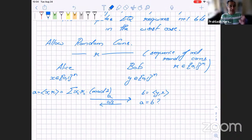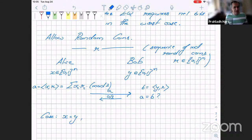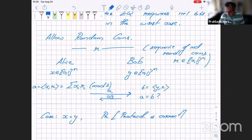Now, does this two-bit protocol actually work? Notice n could be arbitrarily large, yet we exchange only two bits. Let's analyze the two cases. First, when x equals y: certainly they will compute the same bit every time, regardless of R. So the probability the protocol is correct is 1 — it's always correct in this case. Now let's look at what happens when x is not equal to y.